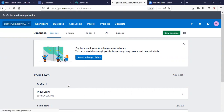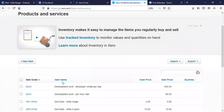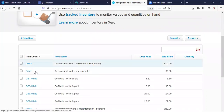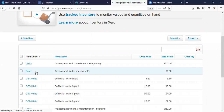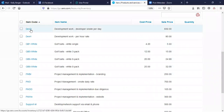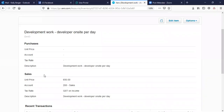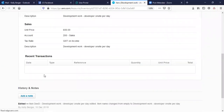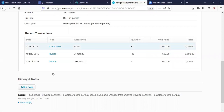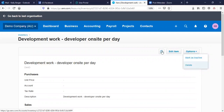We've got Products and Services. You can track inventory, create a new item, set the cost price and sales price, and the quantity it's sold at. You can set up a lot of information in there and see what the recent transactions were. You can mark an item as inactive if you want to keep it, or simply delete it, and you can attach paperwork to it.